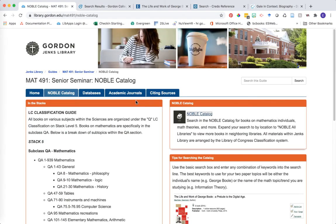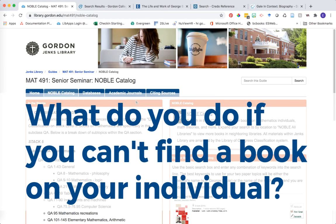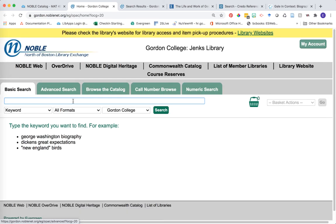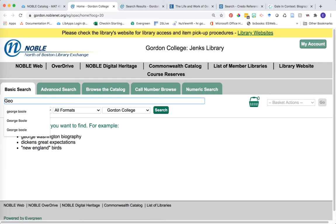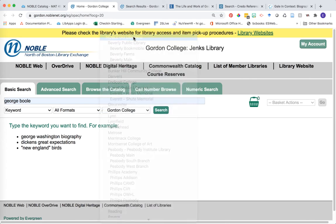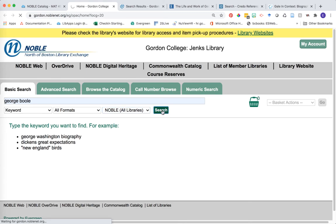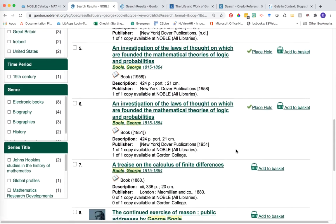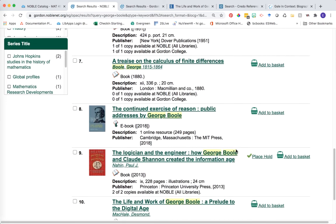Some of you may be wondering, as you do your searches within Credo, Gale in Context, or across the NOBLE Catalog, what do you do if you cannot find a book about your particular topic? That's the opportunity to look beyond Gordon. One way is by using other NOBLE libraries. Let's go back to the NOBLE Catalog and again type in the keyword George Boole. But this time, instead of searching only for information accessible to me at Gordon, I'm going to expand this to NOBLE All Libraries and click search. We have really opened up the potential resources available to us — we have a lot more books by him, and additionally we've opened up some additional books we didn't see before.